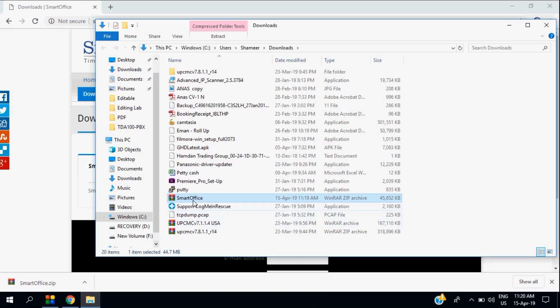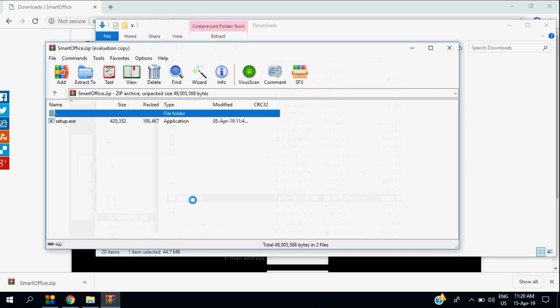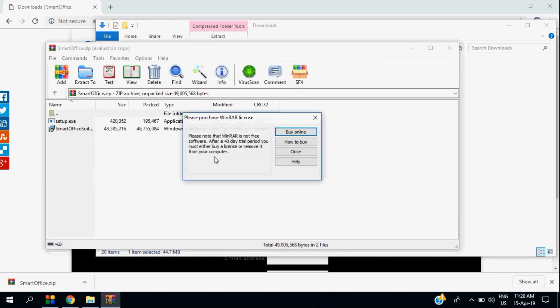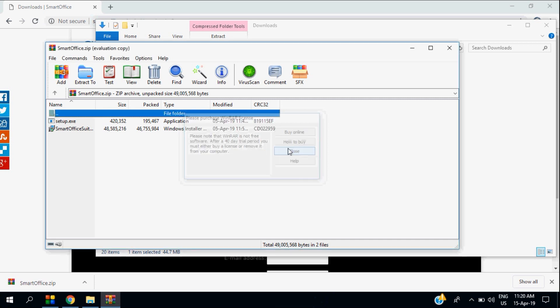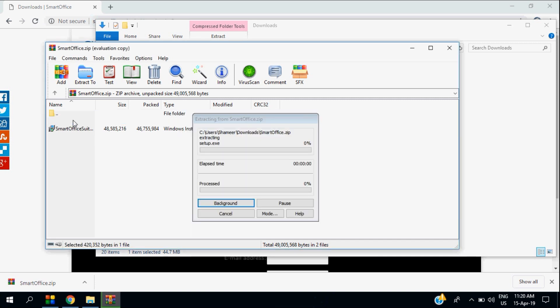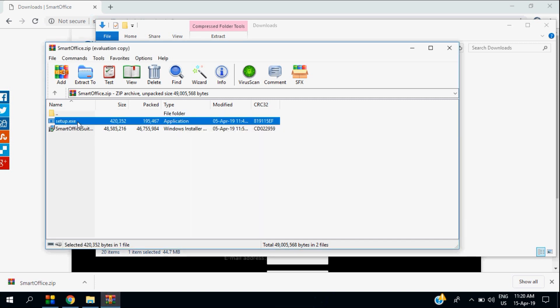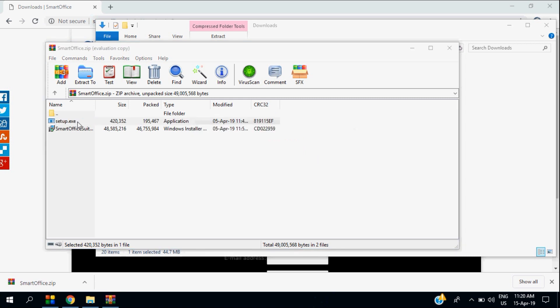Once you download the software, just open the file location and start the installation procedure. Normally you will get a RAR file or ZIP file, so just extract the file and start the installation.